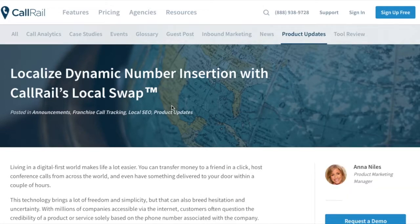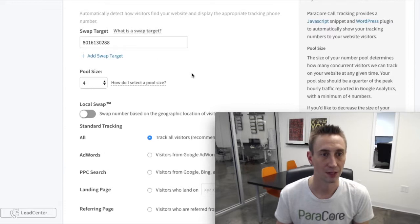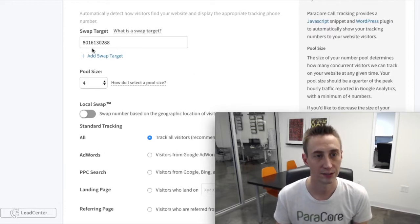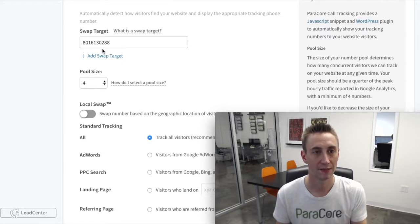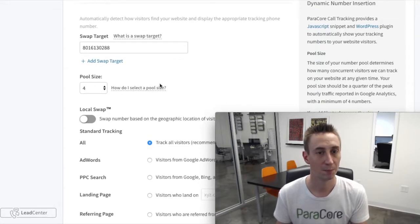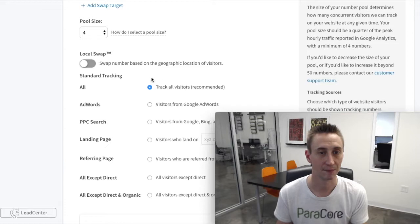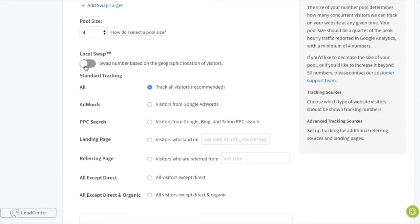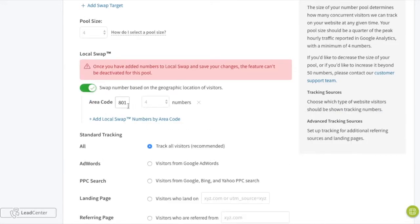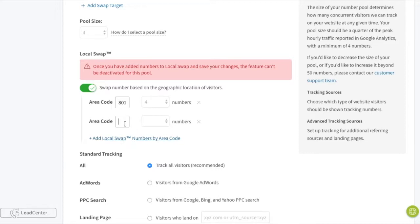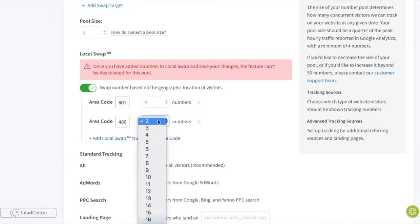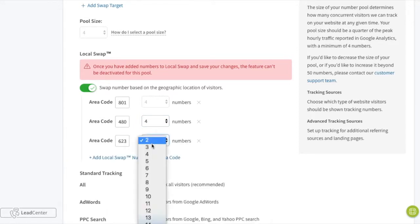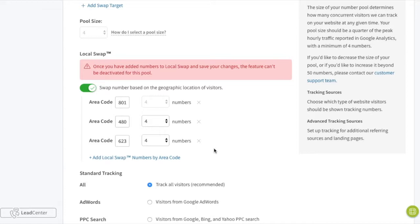I'm going to show you what this looks like when you're actually setting it up. Here's an 801 number which is pulling in a swap target — that's the phone number it's going to route to — and then we have a pool size of four phone numbers that swap when that swap target is seen. I can't choose the exact numbers; there are just four numbers in that area code. For Local Swap, I can add an area code of 801 with four phone numbers, then 480 with four numbers, and then 623 with four numbers.